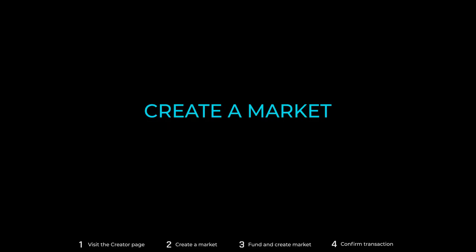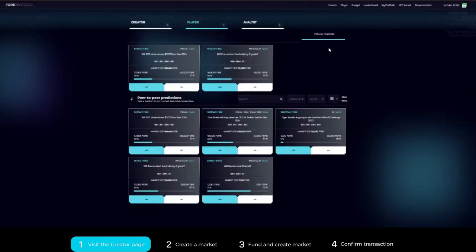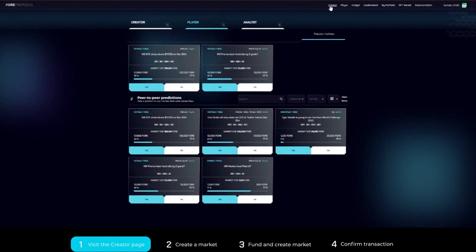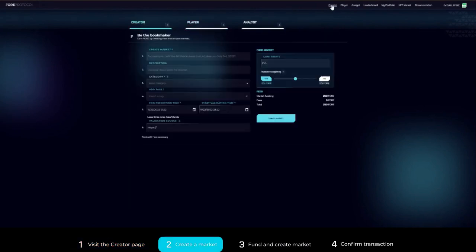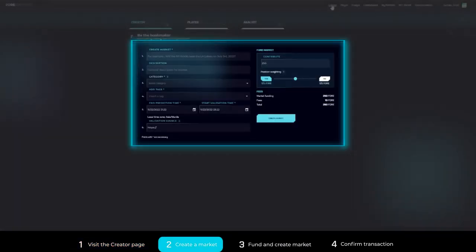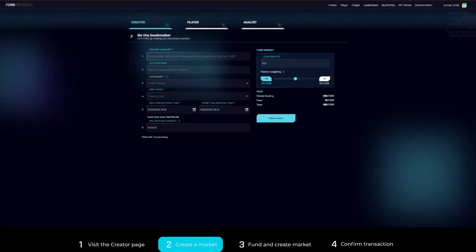How to create a market. Step 1: Click creator found on the top left corner of the screen. Step 2: Fill in the required details to create a market.